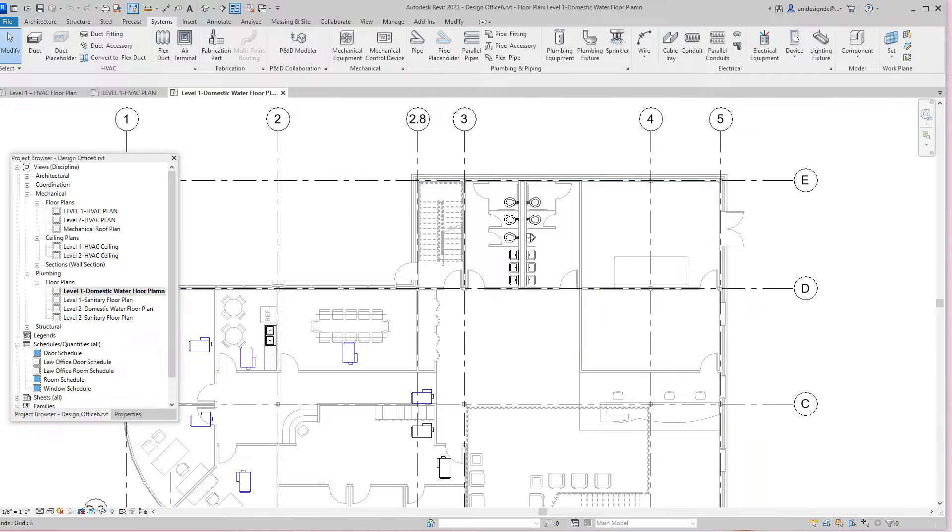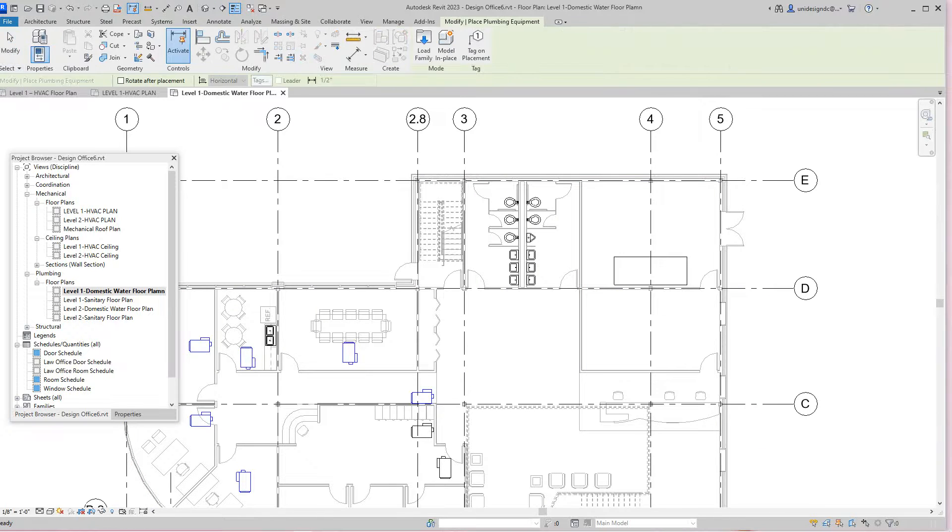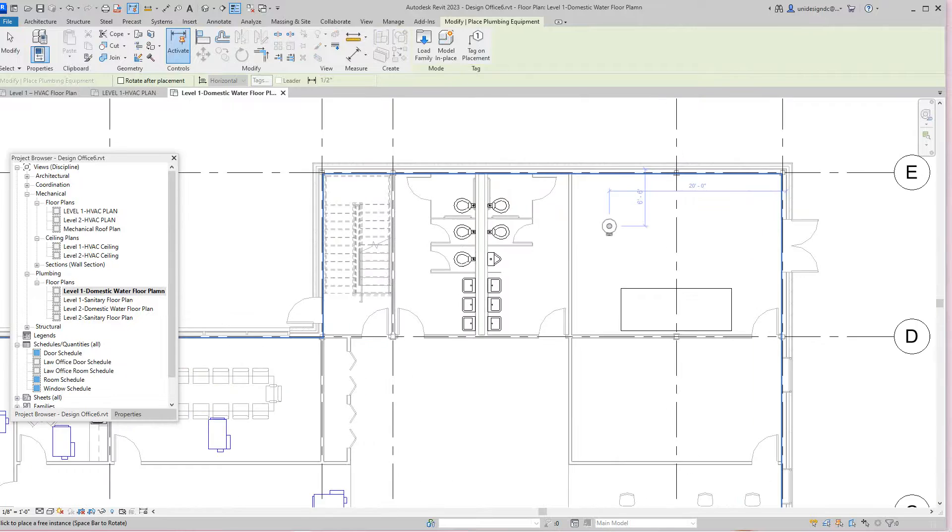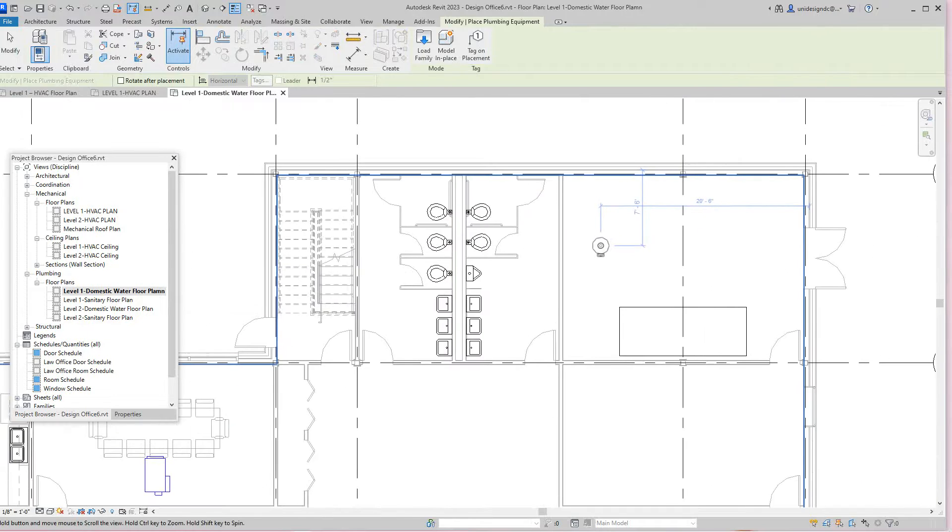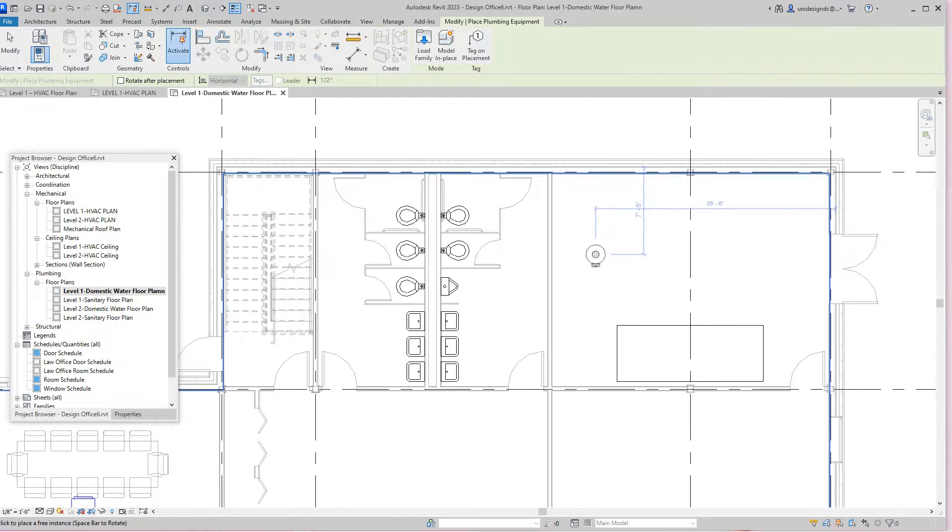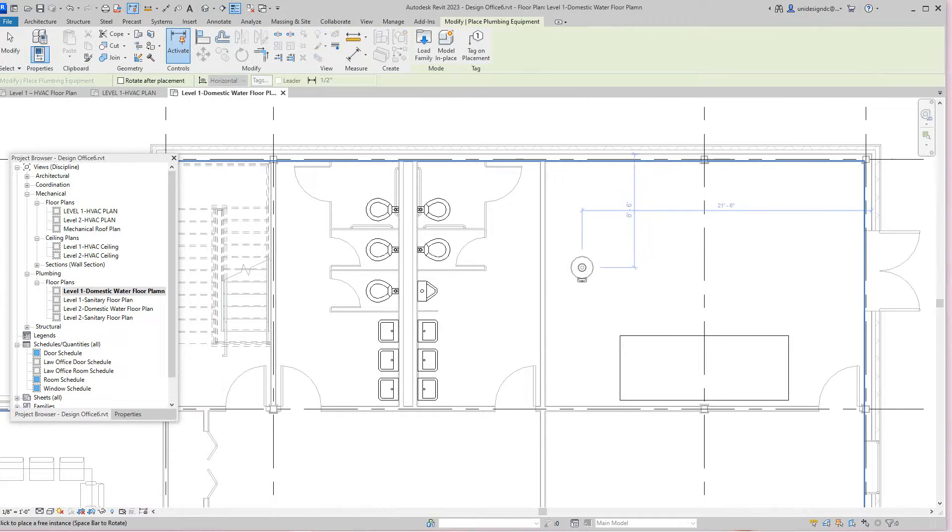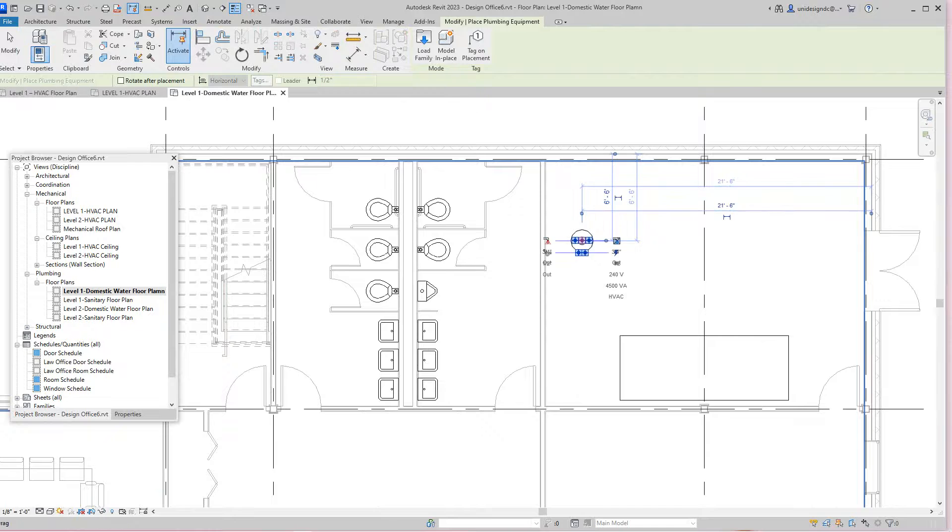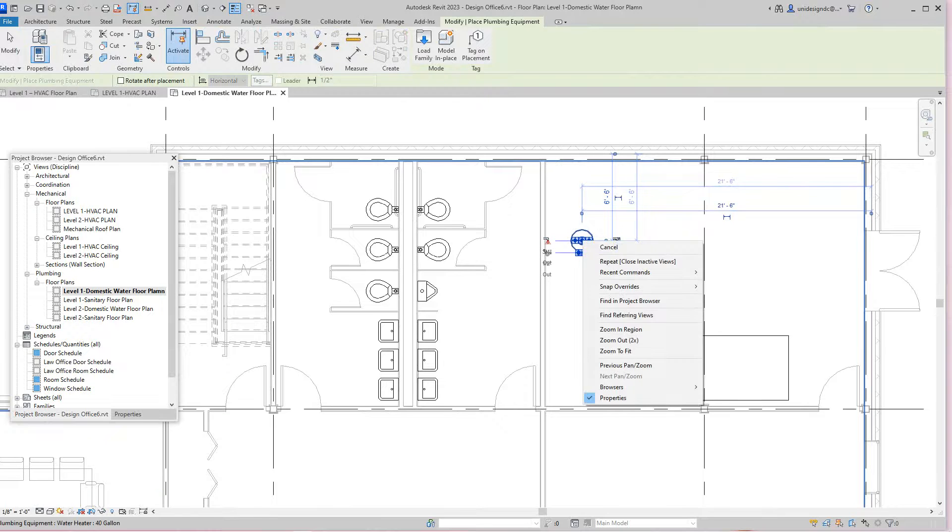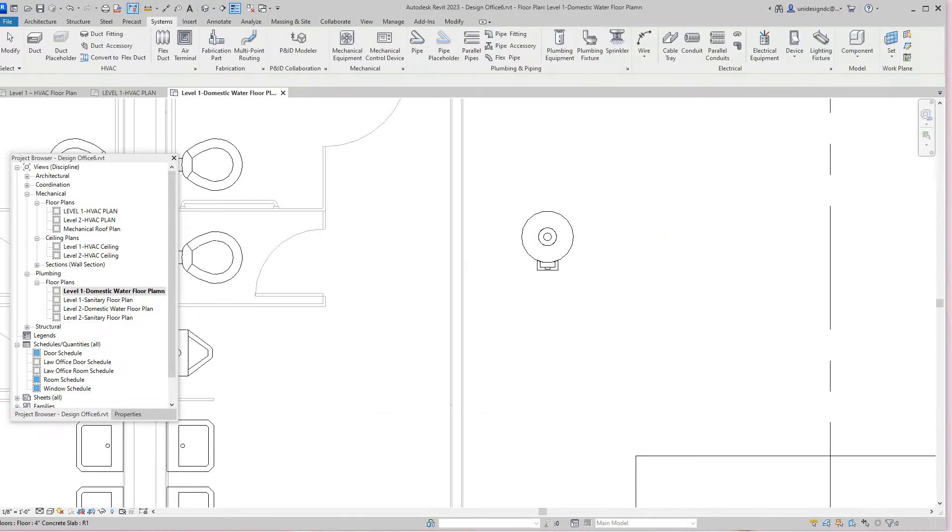We're in our first level domestic water floor plan. Now we want to go into our systems tab right here and we want to place equipment. Here we're going to place a hot water heater in our mechanical room right about there.